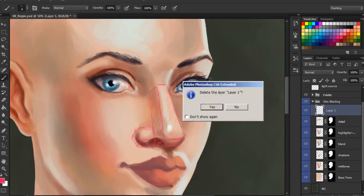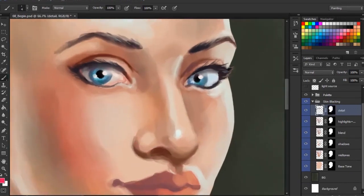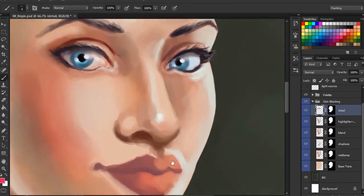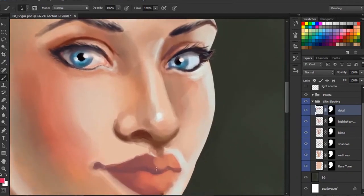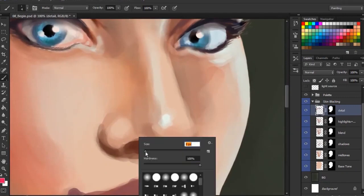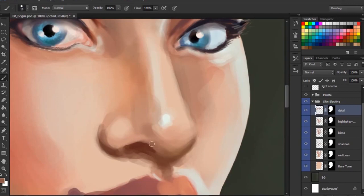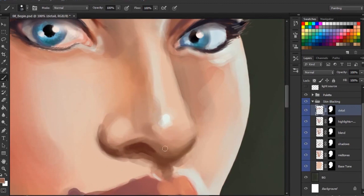I'm going to go ahead and trash that layer that I just created. So let's start cleaning up the overall form of the nose first, and then we'll explore bringing in some of those additional colors. I'm going to adjust my brush size just a little. And the first thing I'm noticing is I feel like her nostril is just a little bit too large. So I'm just kind of changing the overall shape of that nostril, and I'm weaving that shadow around the bottom of the nose there.